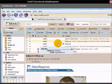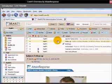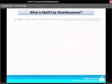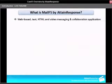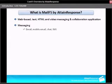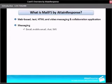This is MailF5 by Attain Response. It's a web-based text, HTML, and video messaging and collaboration application. When I say messaging, I'm referring to email, mobile email, chat, and SMS.